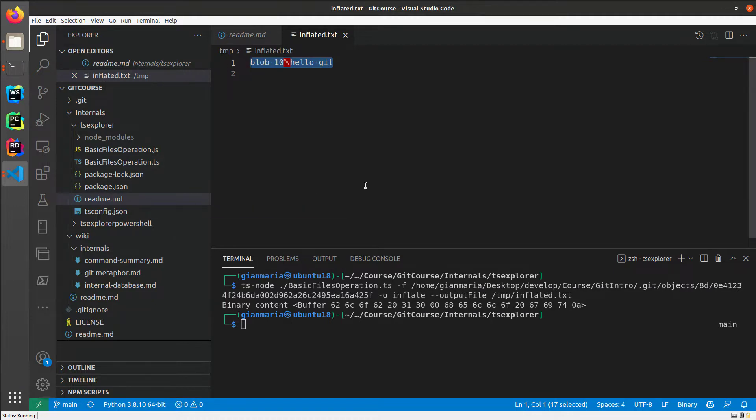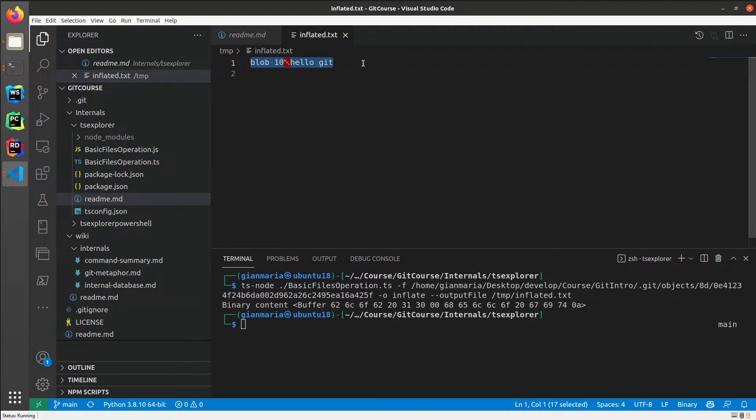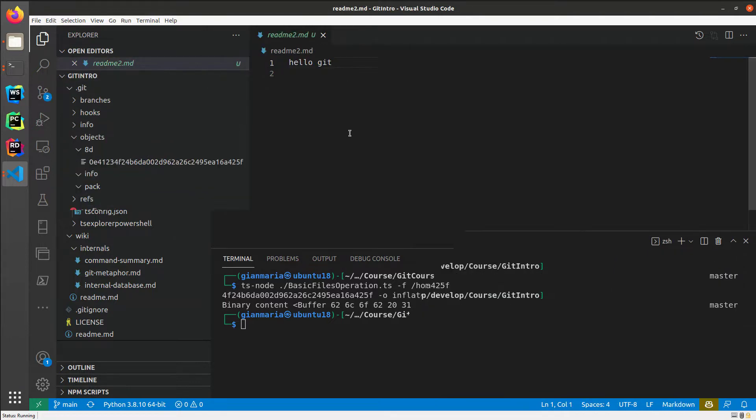So this will confirm that Git is doing nothing else than taking a file binary stream, taking the length, prepending a header, and calculating the hash and writing to the internal database.